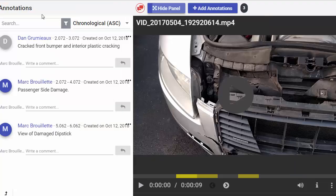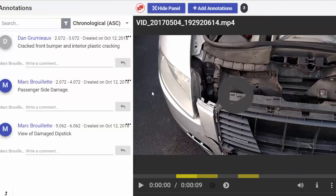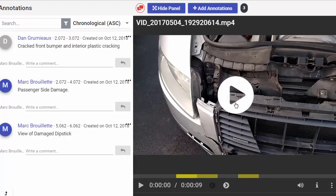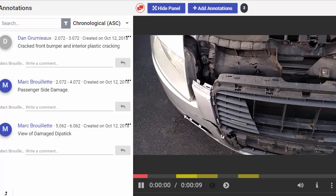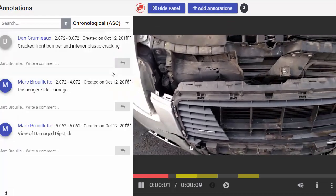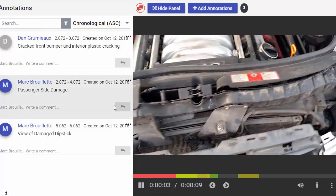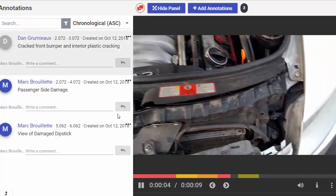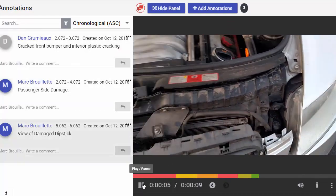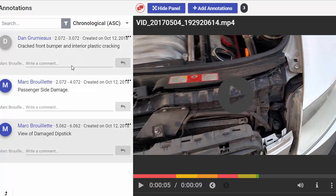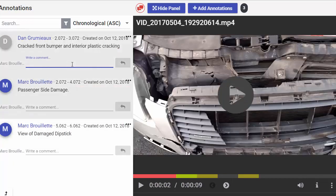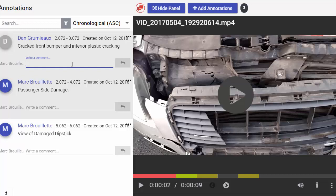You'll notice that we've already added a few different kinds of annotations here. And as we play through the video, the various annotations will be highlighted. We can add or comment on different annotations. So I can reply here to Dan's comment about the bumper damage.